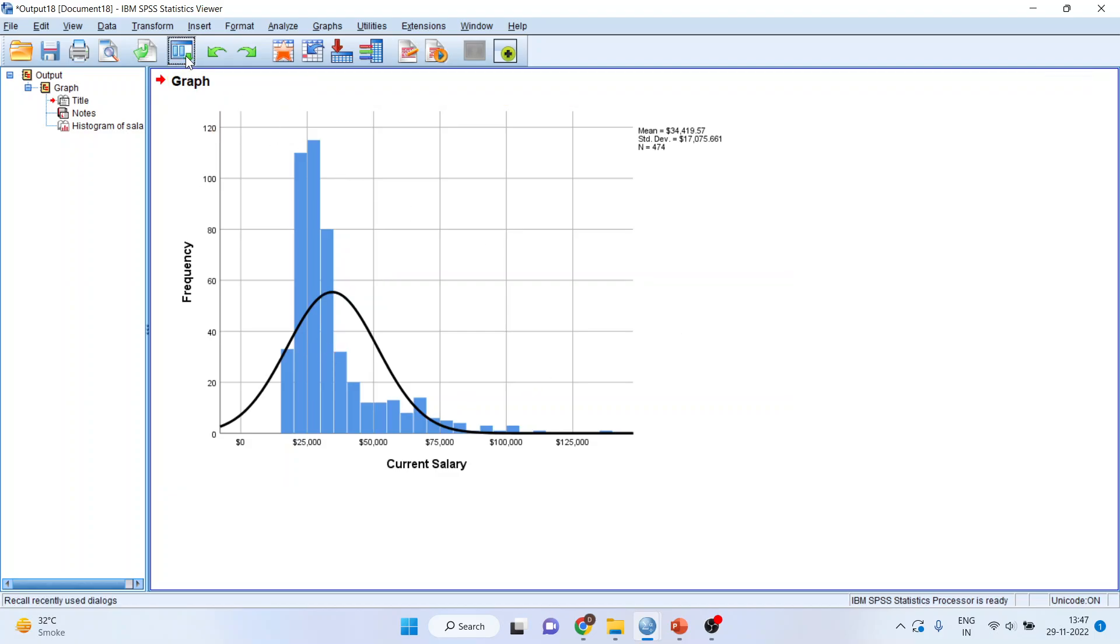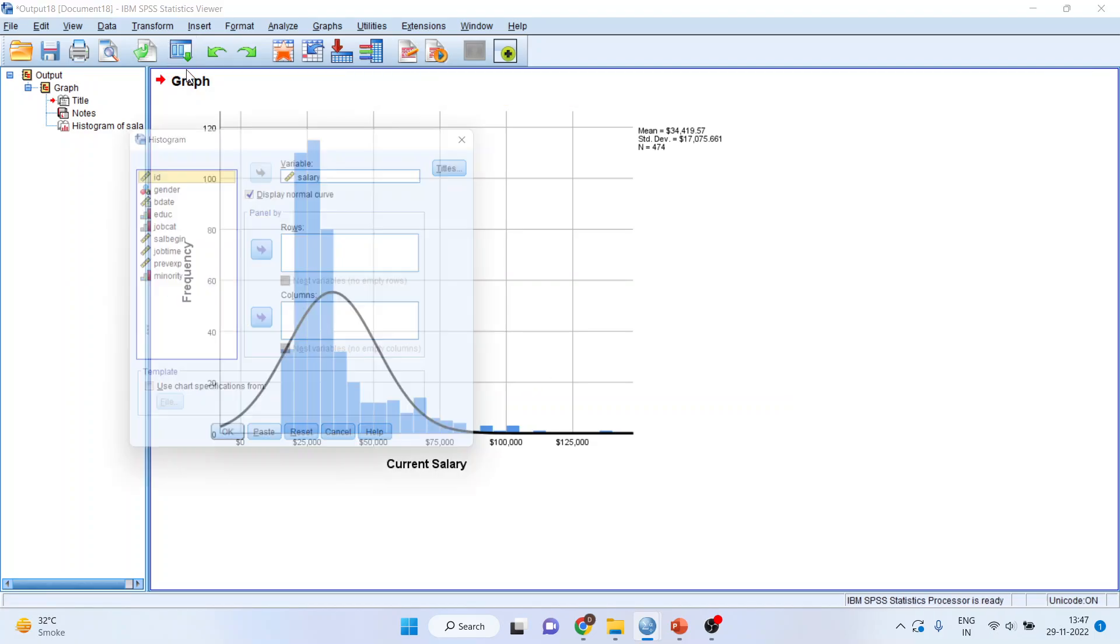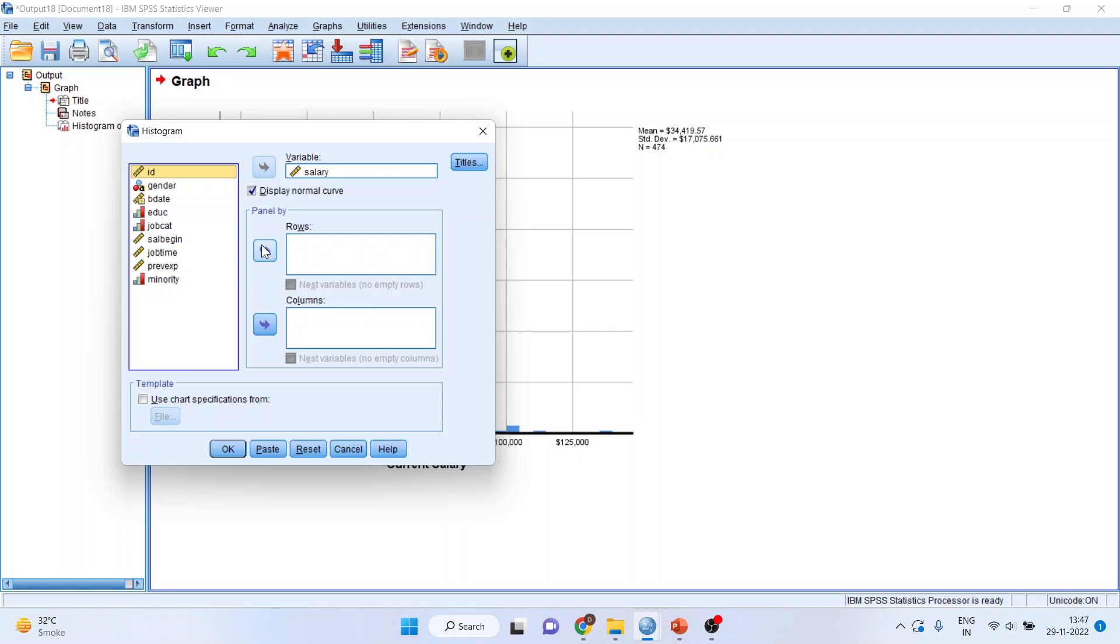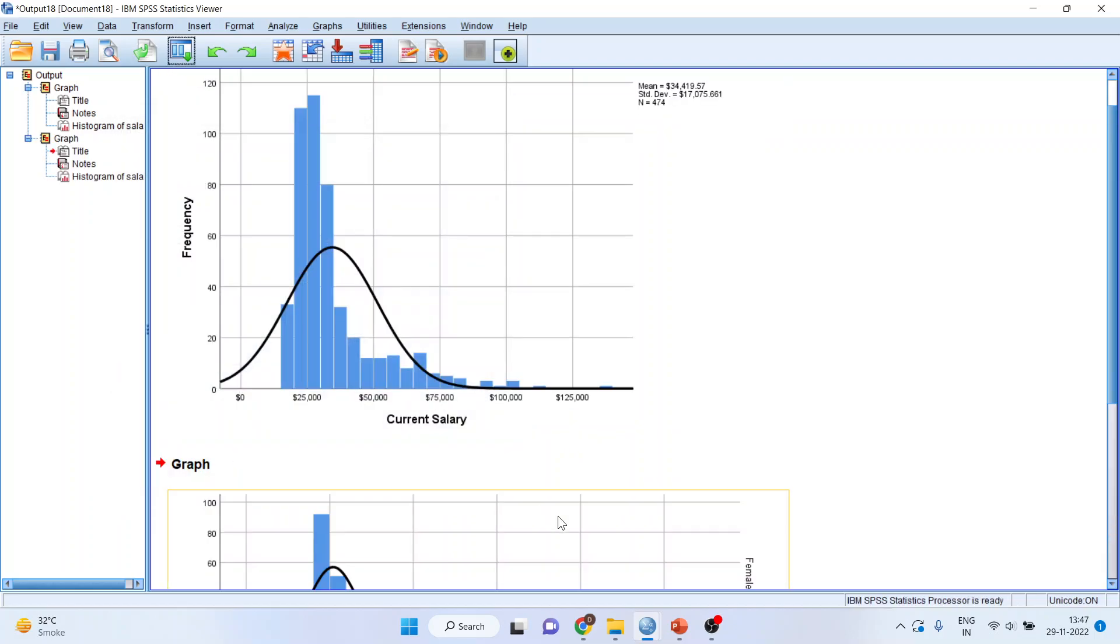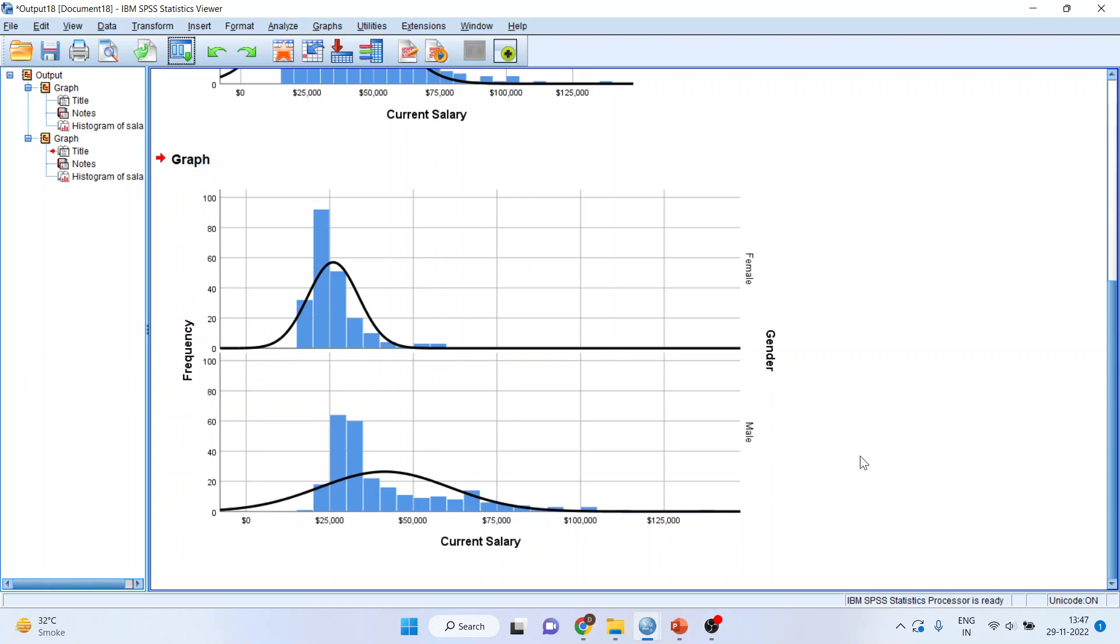Now, I'll again go in this menu bar, I'll activate the histogram. Now, I want to see the salary, the distribution according to the gender. So, I'll activate rows. Click OK. So, it will give me two graphs according to the male and female. So, you can see now the distribution according to the male and female also. In both the cases, the data is not normally distributed.